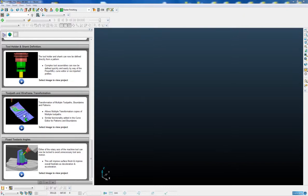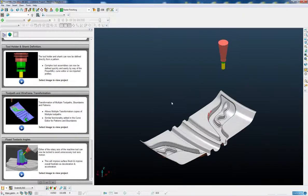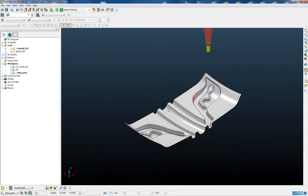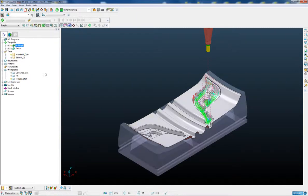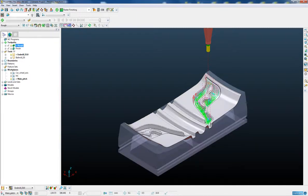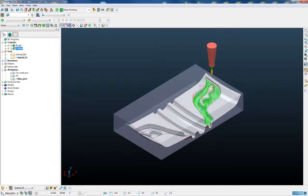Let's open an example project and take a look at some of these new toolpath transformation options. In this simple tread mould we have two toolpaths, a roughing toolpath and a finishing toolpath.